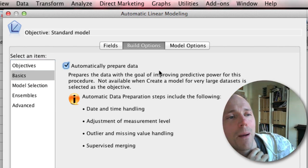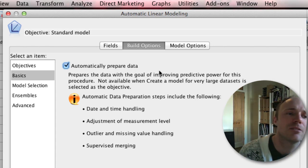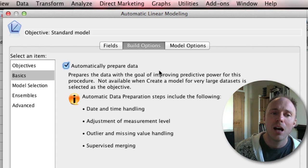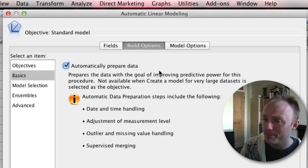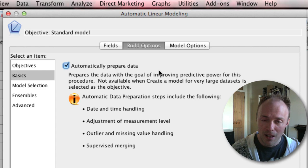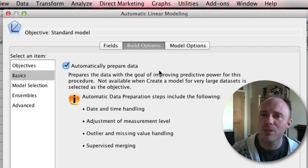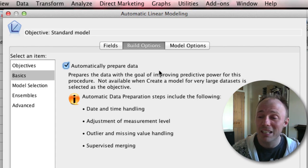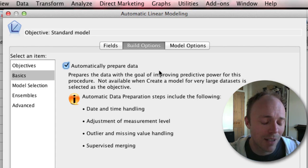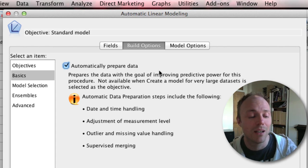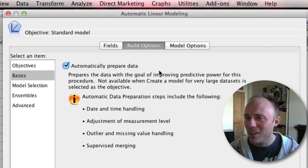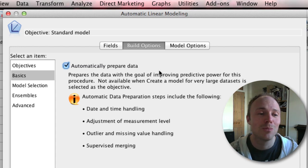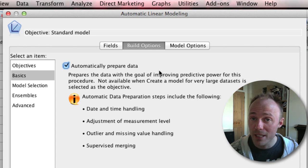By default, I would generally turn this off to be honest, but you can ask SPSS to automatically prepare your data for you. Two things are particularly important it will do. First, it will decide how to deal with missing values, and that can be a dangerous thing because it will replace missing values. I think on categorical variables it uses the mode, and on continuous variables it uses the median.